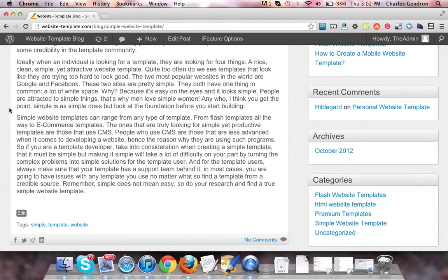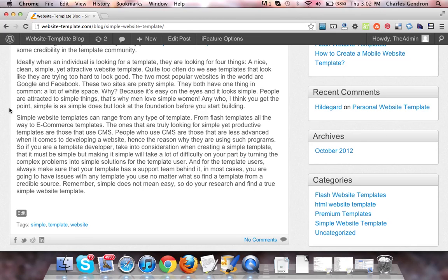These two sites are pretty simple. They both have one thing in common: a lot of white space. Why? Because it's easy on the eyes and it looks simple. People are attracted to simple things. That's why men love simple women.